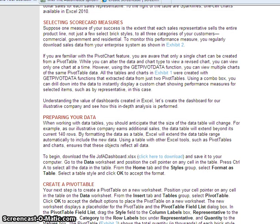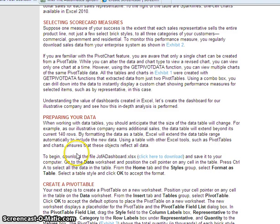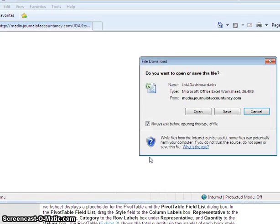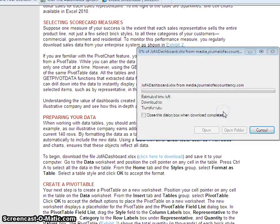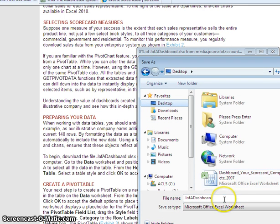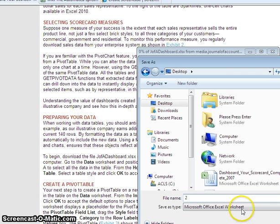The first thing you're going to do is you're going to go to Journal of Accountancy and dashboard your scorecard. You can find it in Google. When you open up this particular article, you'll scroll down and it'll say click here to download this file. This is the sample file that you need. So you'll hit save and just save it onto the desktop, and I'm going to label it 2.